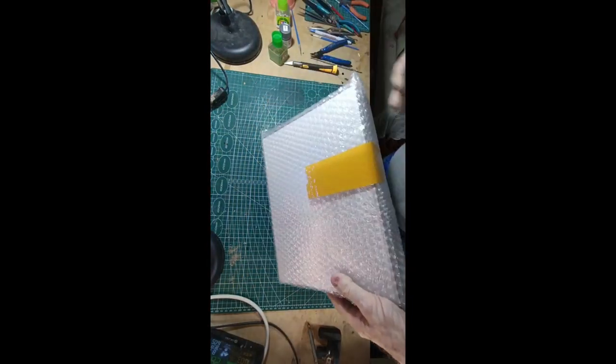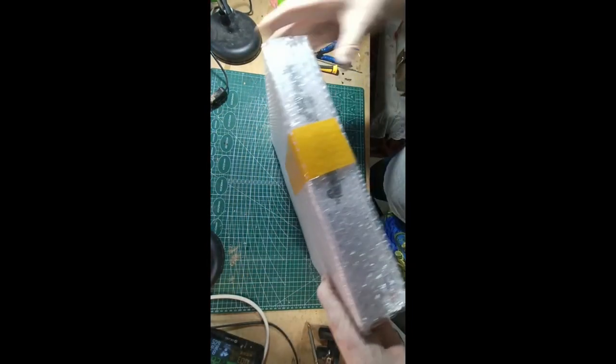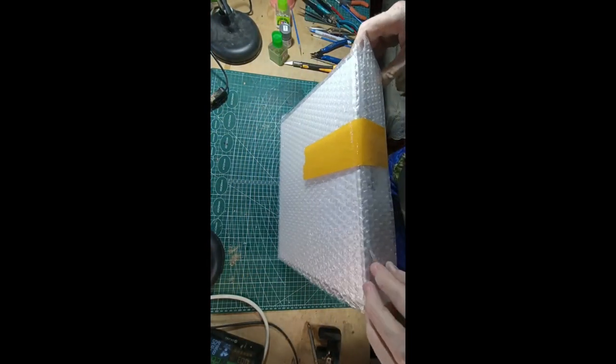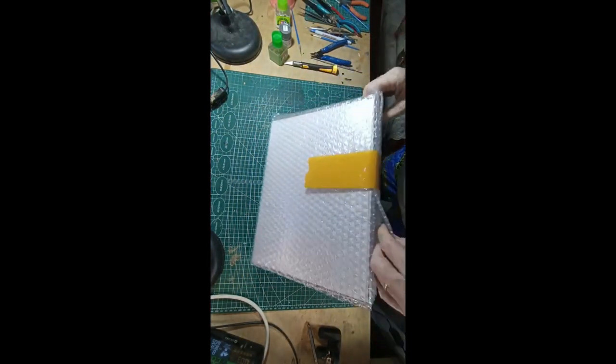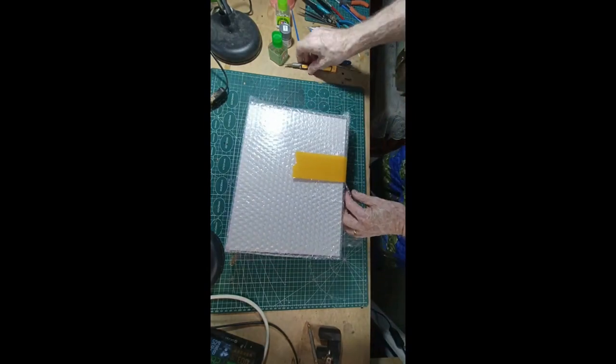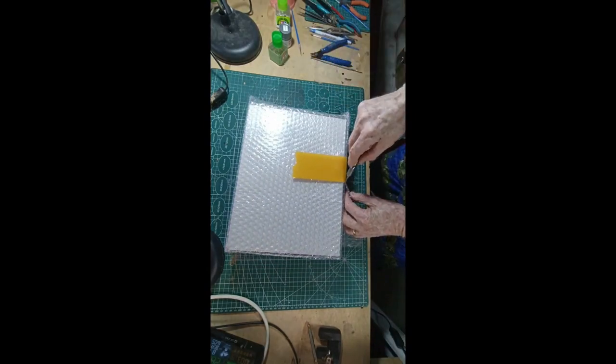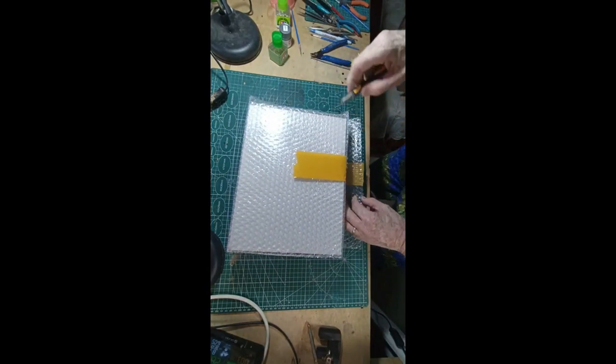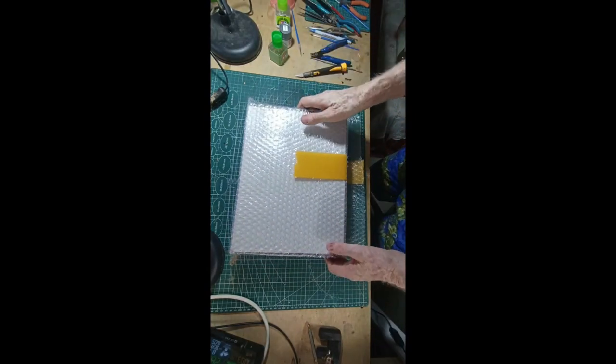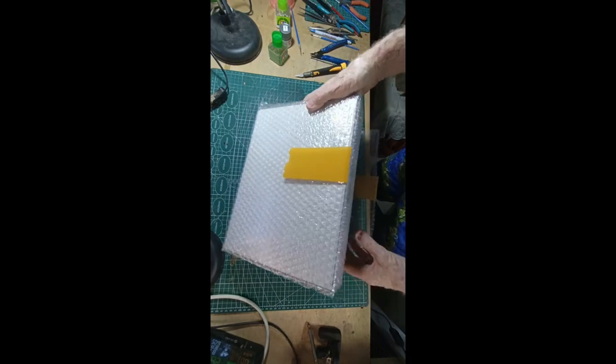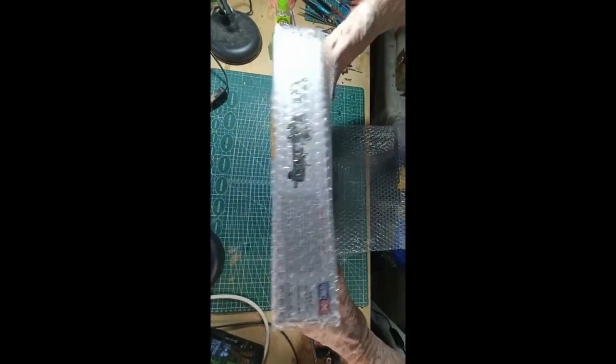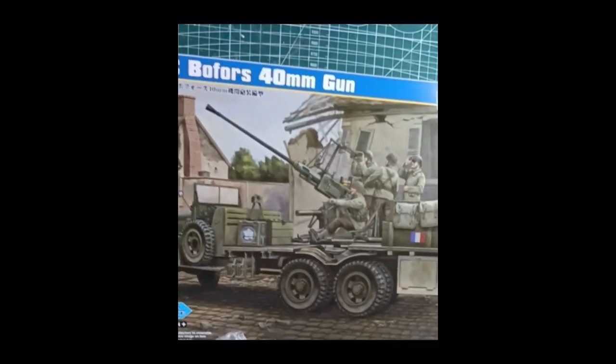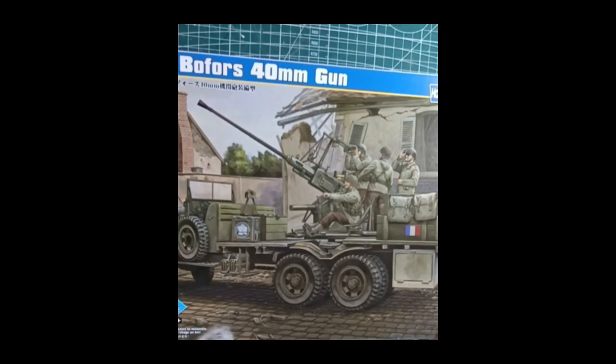Again it's bubble wrap, very nicely packaged. And here we have the GMC Bofors 40mm gun on the back of a GMC 6x6 truck.